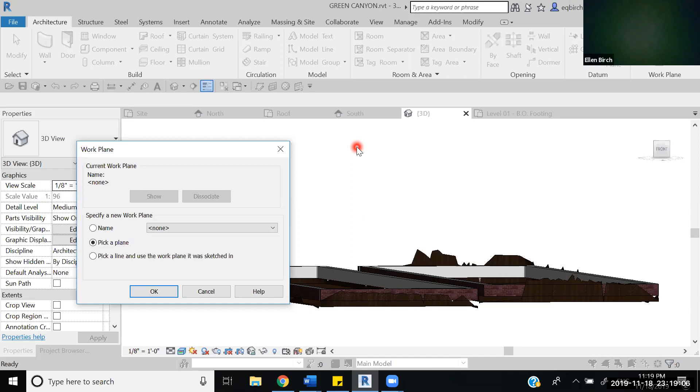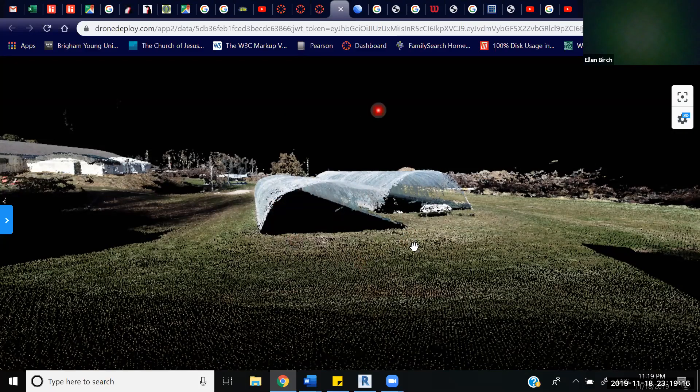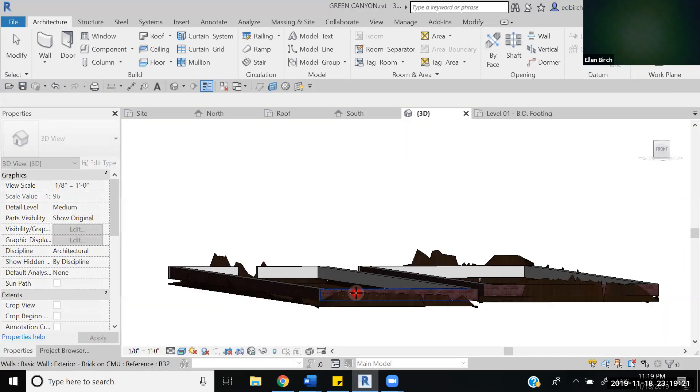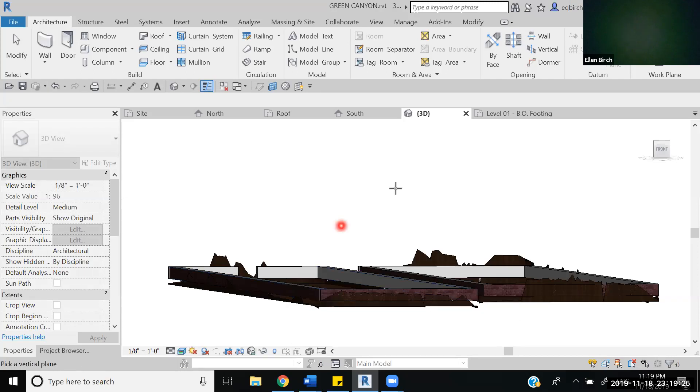It asks us to choose a work plane. The work plane will be the plane in which we draw the shape. If we go back to our model, this curved shape, if we were to cut it, would be on the plane like this. So going back, selecting the plane, we're going to pick one of the small walls, not the large one but this one, so we can draw the shape right on top of that.